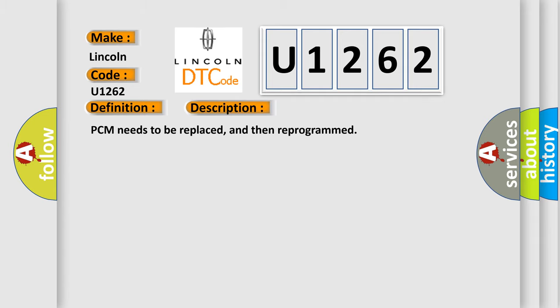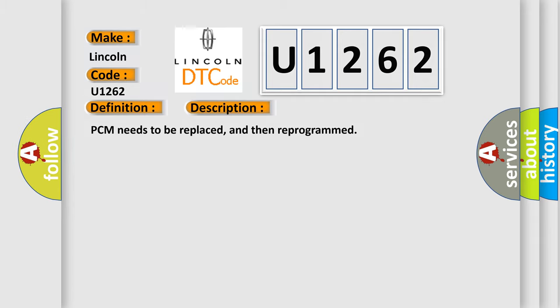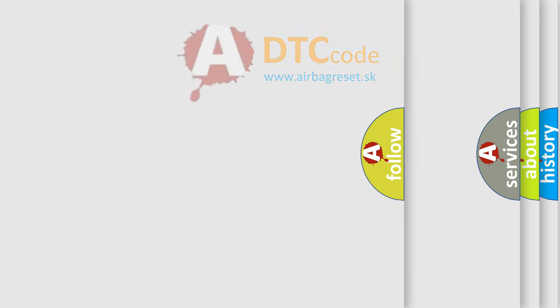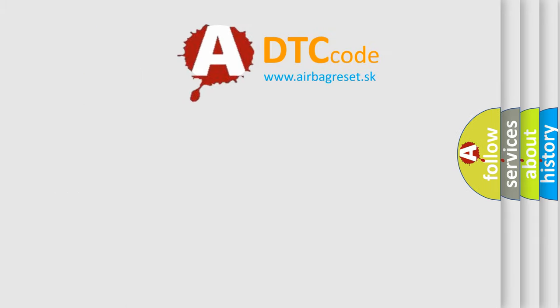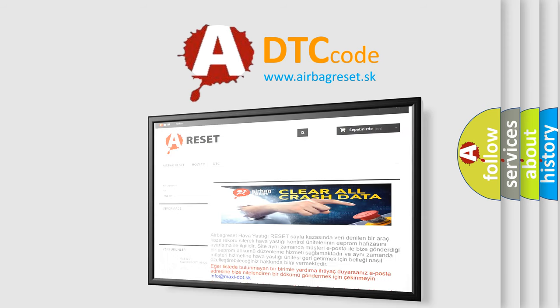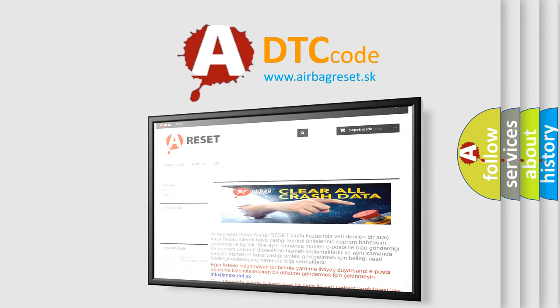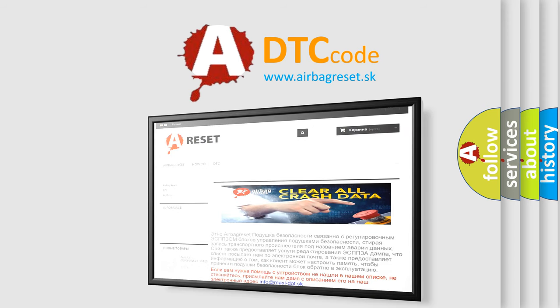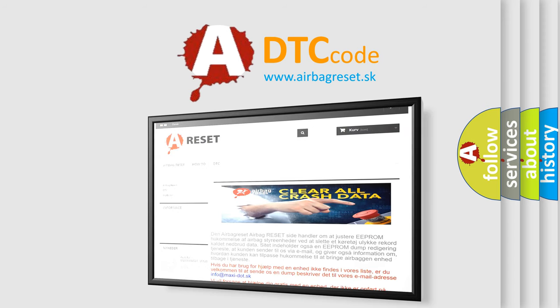The Airbag Reset website aims to provide information in 52 languages. Thank you for your attention and stay tuned for the next video.